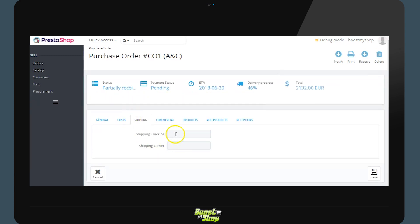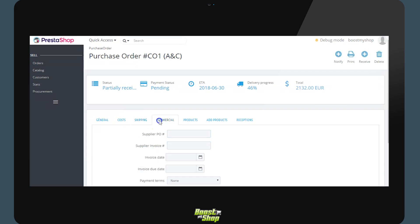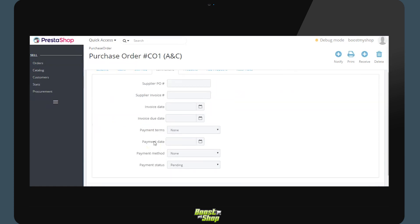Not compulsory. In the tab expedition we will be able to input the tracking number and the transporter. The commercial portion covers the information specific to the supplier. The reference on the suppliers end, the billing date, the payment date, conditions.